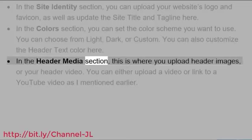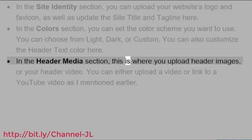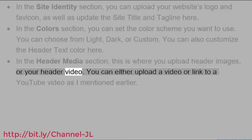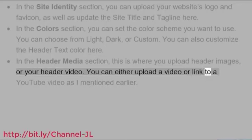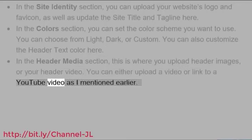In the Header Media section, this is where you upload header images or your header video. You can either upload a video or link to a YouTube video as I mentioned earlier.